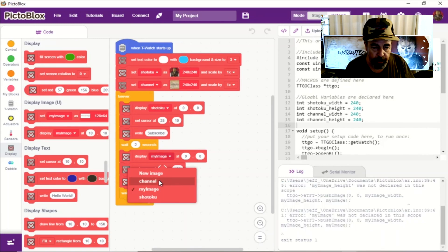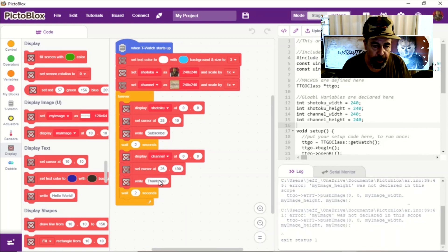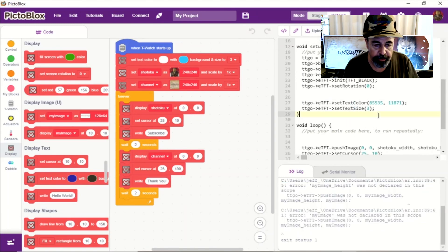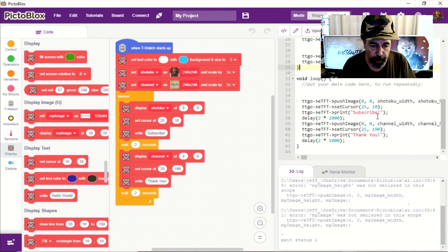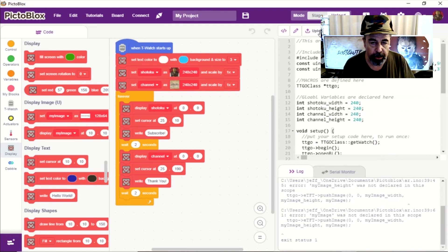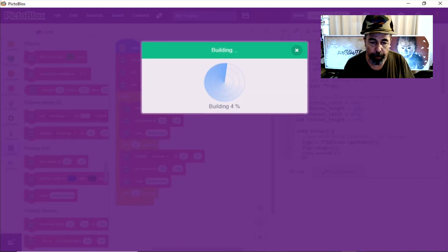We display one image with one block of text and then we display another image with another block of text and we're going to upload it and here we go. And this is what it looks like. So that's pretty cool.